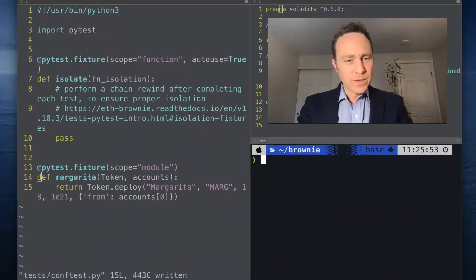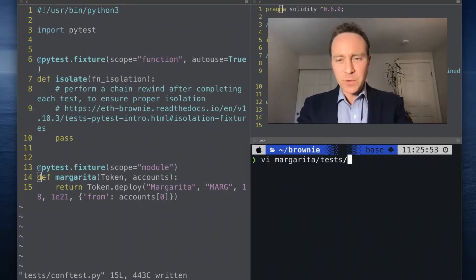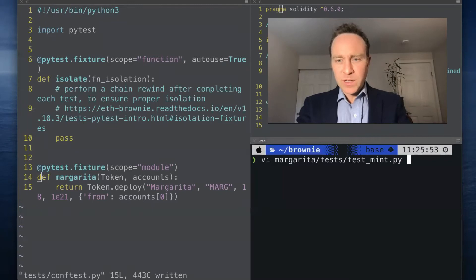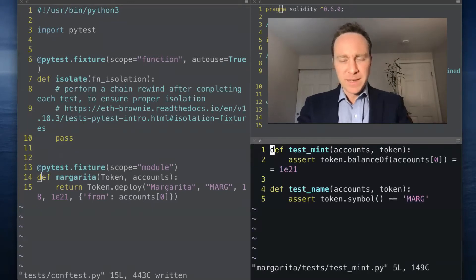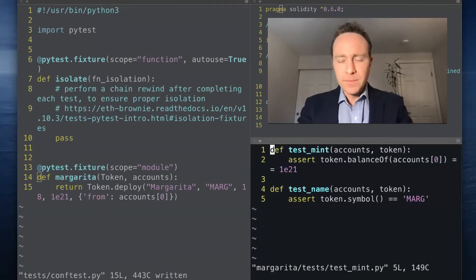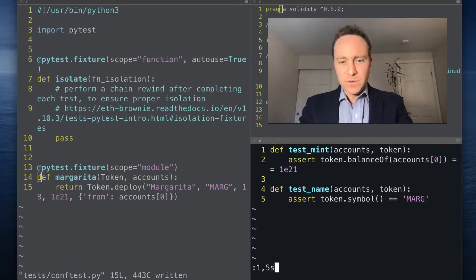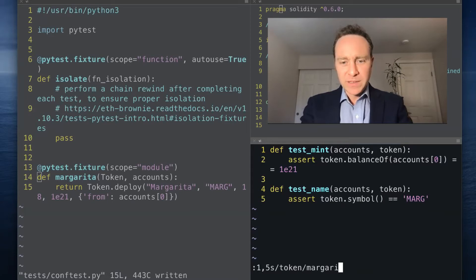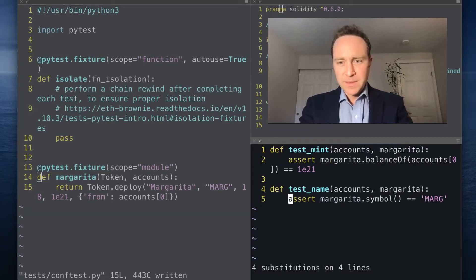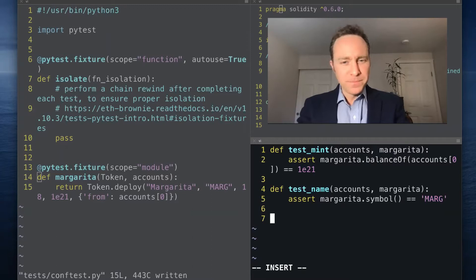We are going to work within our Margarita tests folder. I'm going to work on our minting tests. First things first, we have to change token to margarita. This is now inheriting the margarita token.